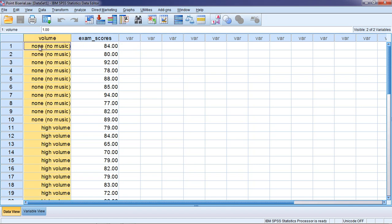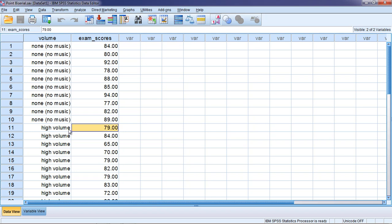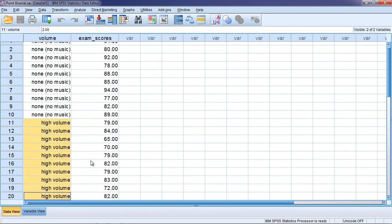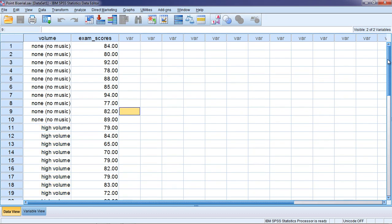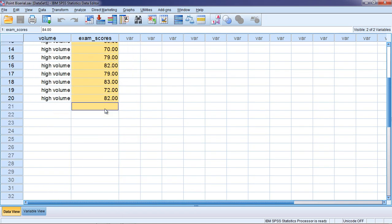where people studied for an exam either with no volume or no music, or they studied with music being played at a high volume level, and people were in one or the other group. Then after studying under one of those two conditions they took an exam and you can see the exam scores here in this variable.